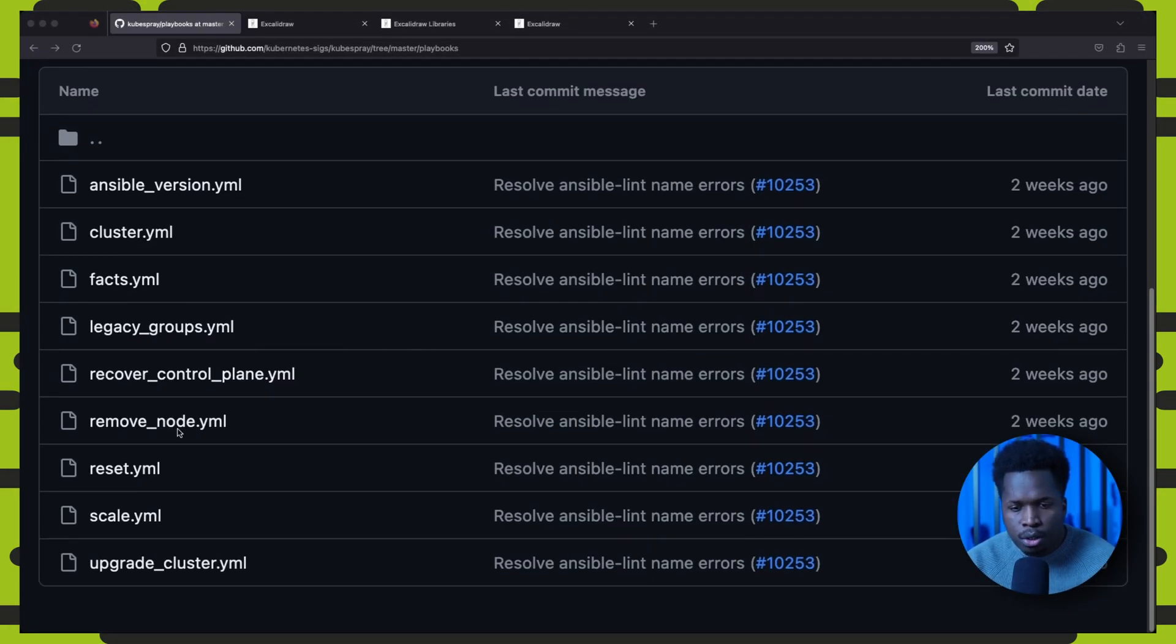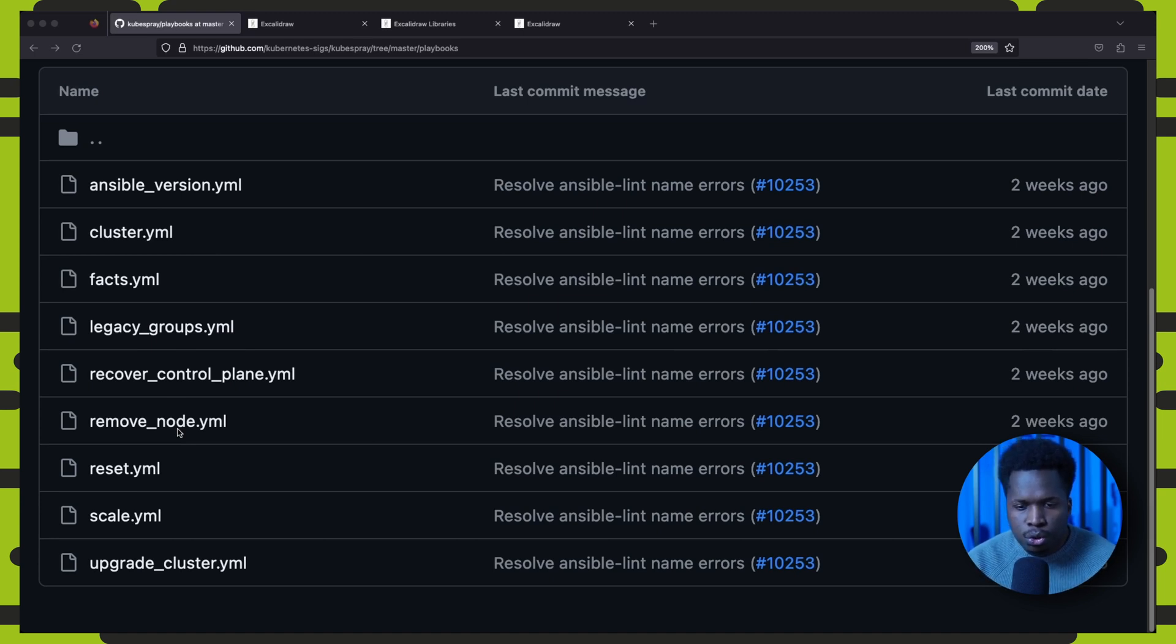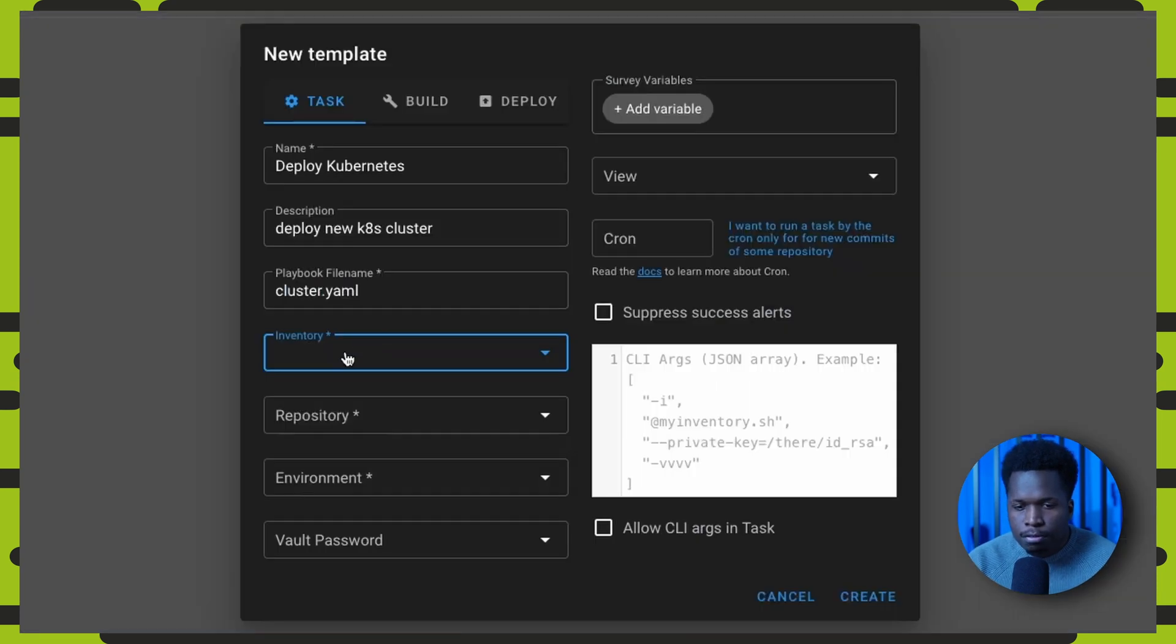If you take a look at the kubespray git repo, you can see all the playbooks used for various tasks including the cluster.yaml playbook which is used for creating new Kubernetes clusters.